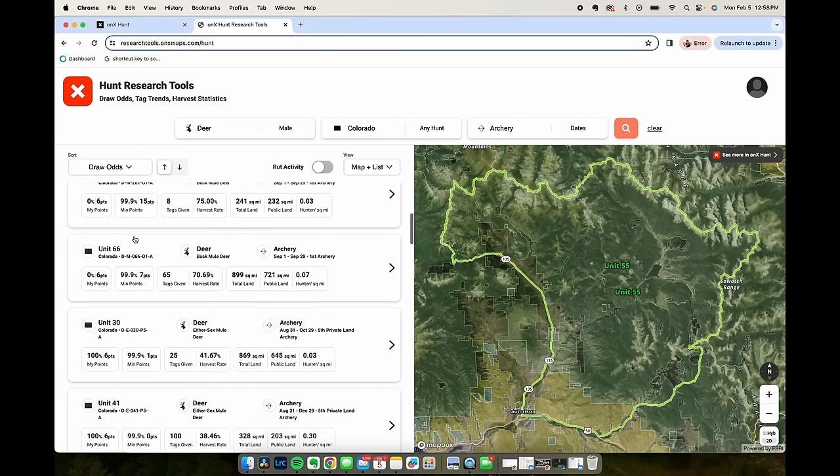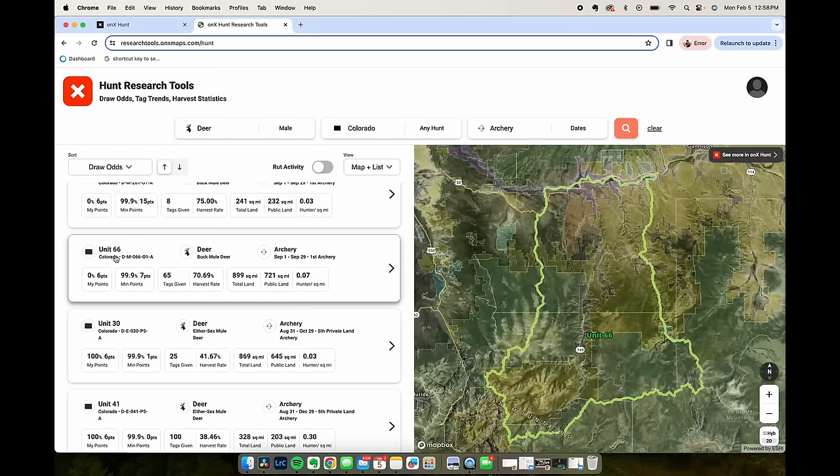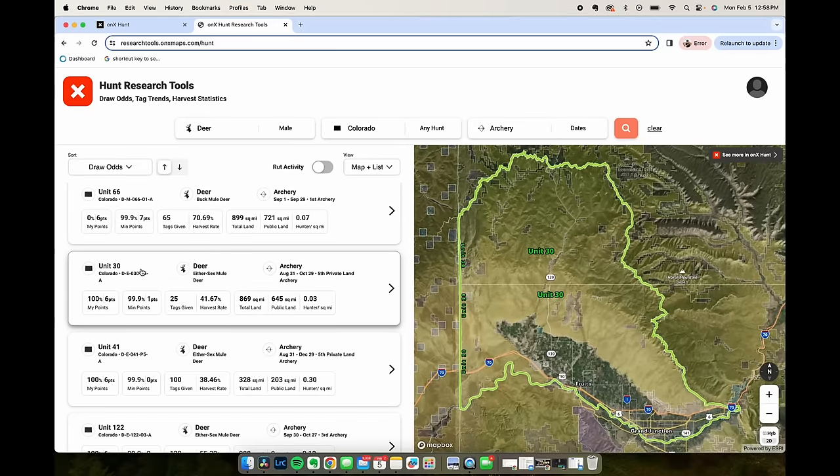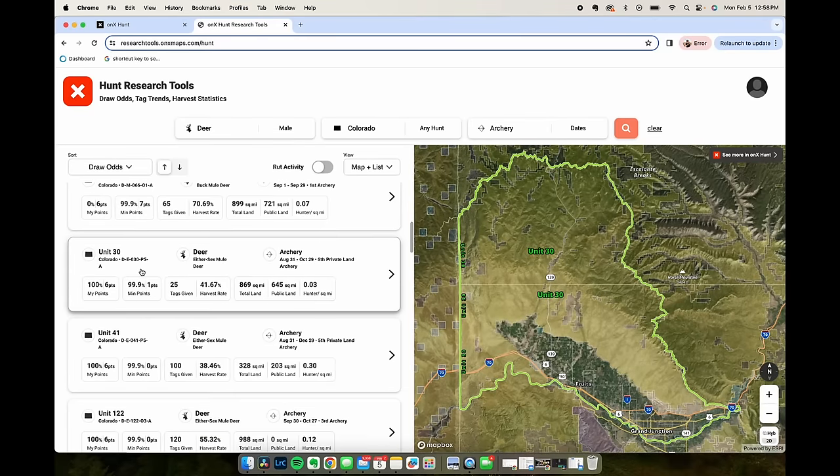I can scroll down here and basically we can look at all the different units in Colorado and base it off of how many points I have. So what Hunt Research Tools allows you to do is put in your points and see what your draw odds are for every unit in the state. It also gives you a lot more information about each of those units.